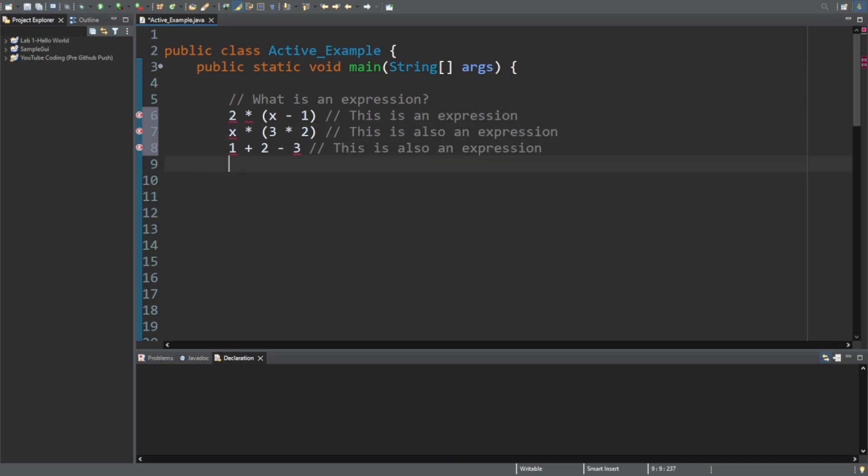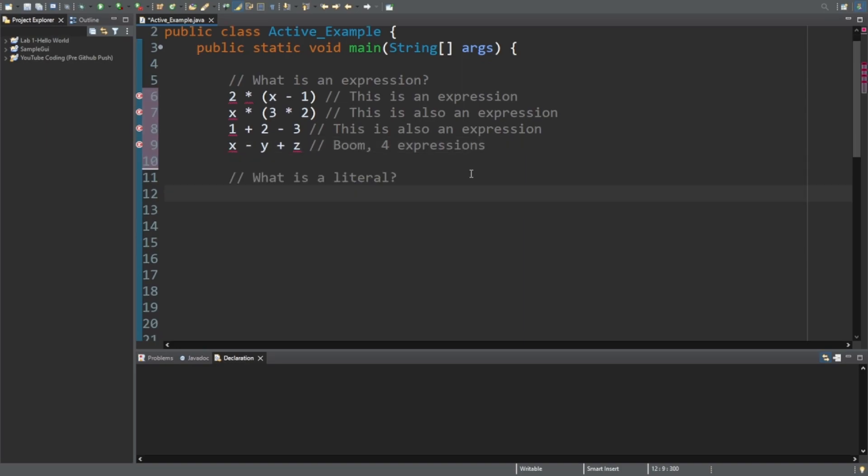These are expressions. And we have four different expressions. As you can see, expressions are basically just mathematical equations.